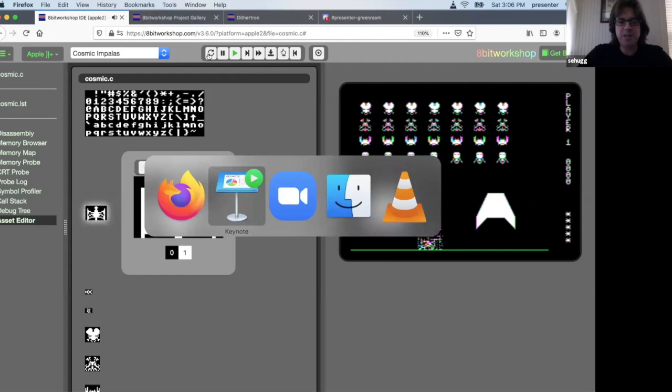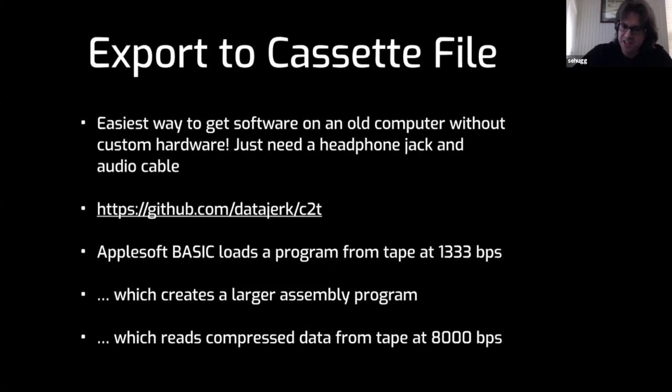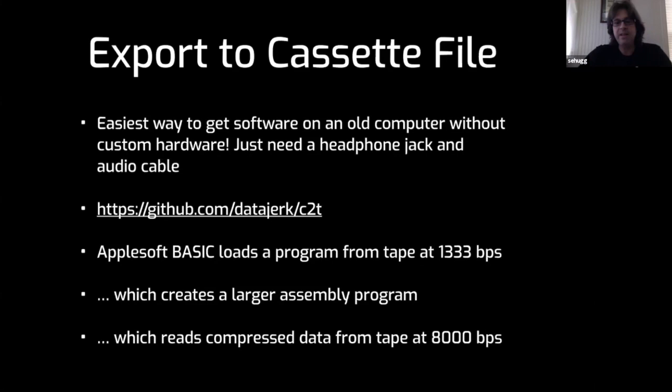The main thing I want to talk about is this nifty thing I found from DataJerk called C2T. Some of you may have come across the Apple II Disc Server or Apple II Game Server. This is an easy way to get software on your Apple II without any hardware. You just need to plug in a headphone jack, hopefully you still have a headphone jack, into the back of your Apple II.